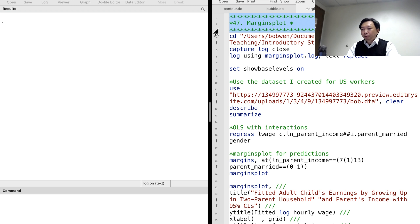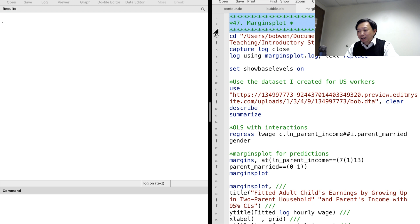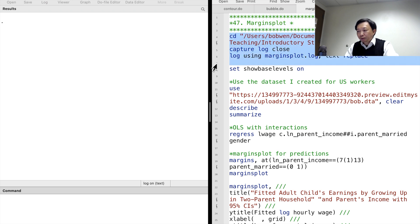Hi, I'm Bob. We often have continuous variables and categorical variables in our research. If we are interested in the interaction effect between a continuous variable and a categorical variable on the outcome, we can use the margins plot to visualize the effect.